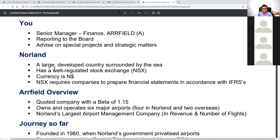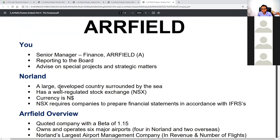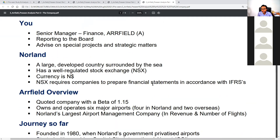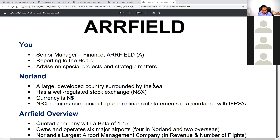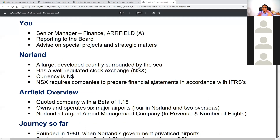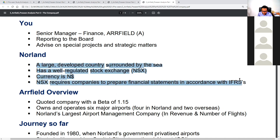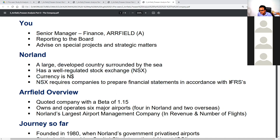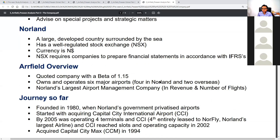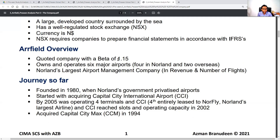We are based in Norland, which is a large developed country surrounded by the sea. Norland has a well-regulated stock exchange, the currency is the N dollar, and the Norland Stock Exchange requires companies to prepare financial statements in accordance with IFRSs. This paragraph has essentially remained the same in every CIMA precinct since around 2008. Our Field is a quoted company listed on this stock exchange with a beta of 1.15.